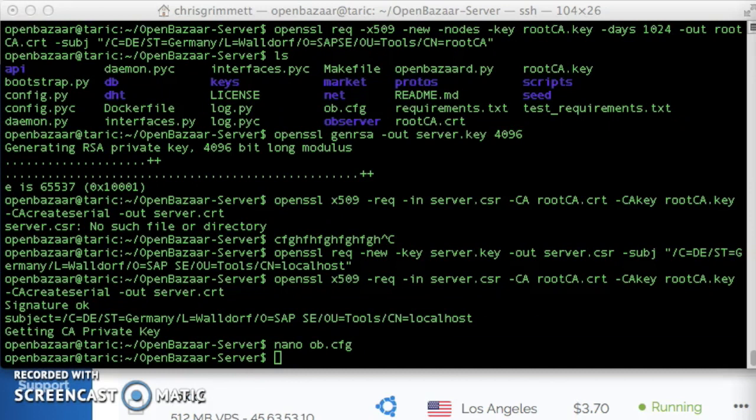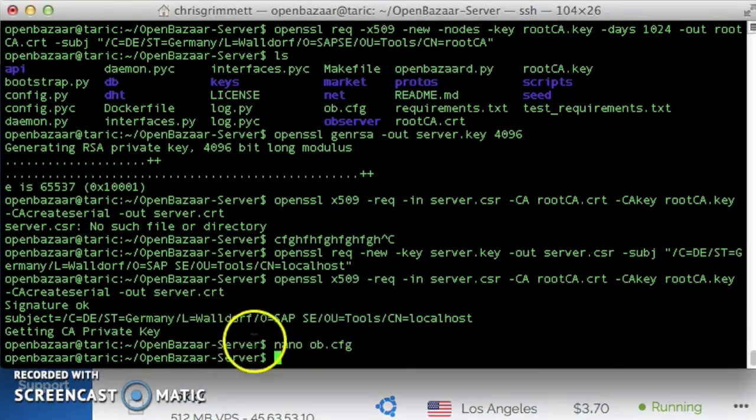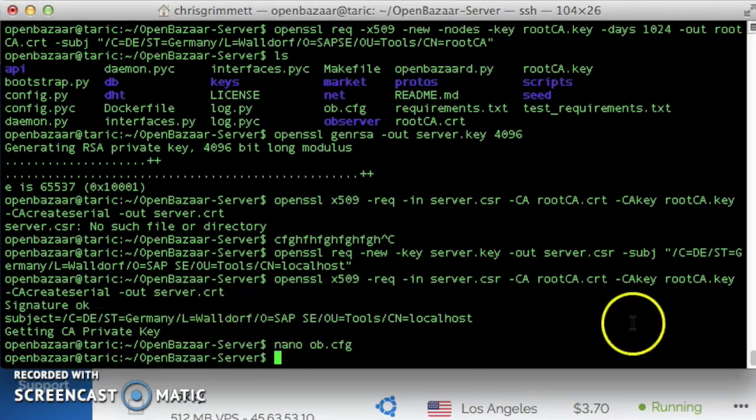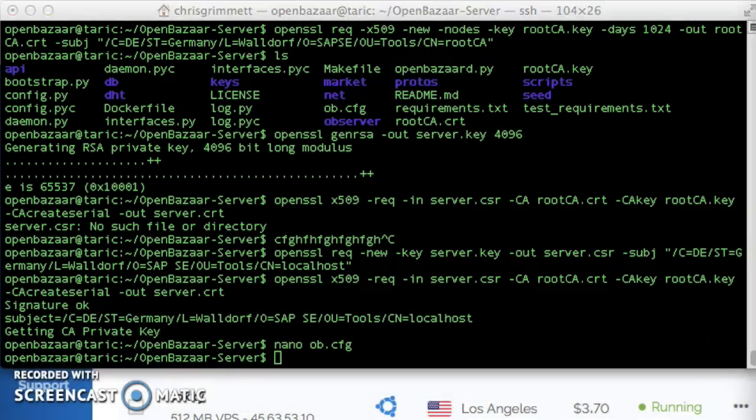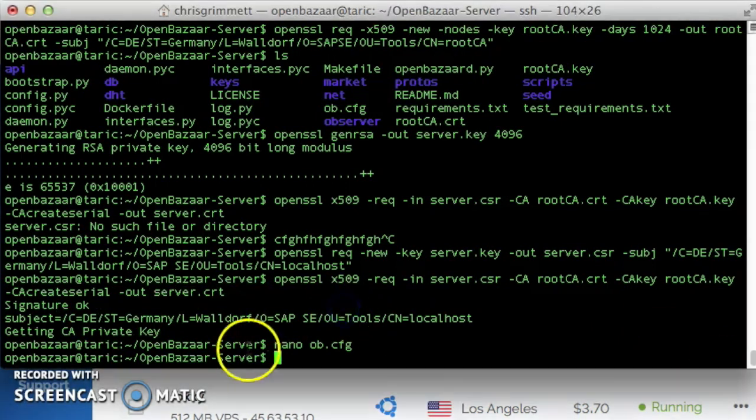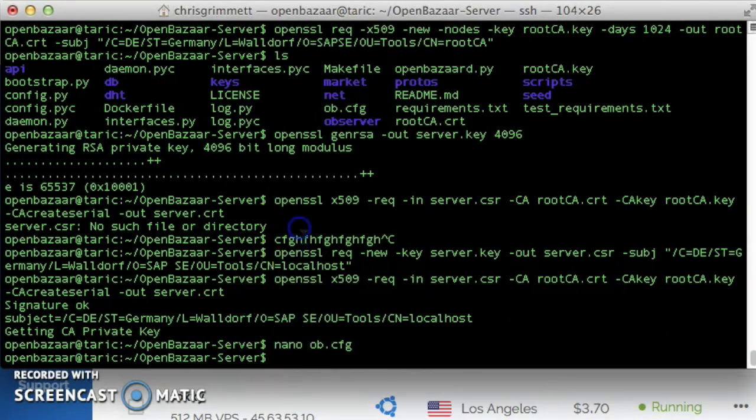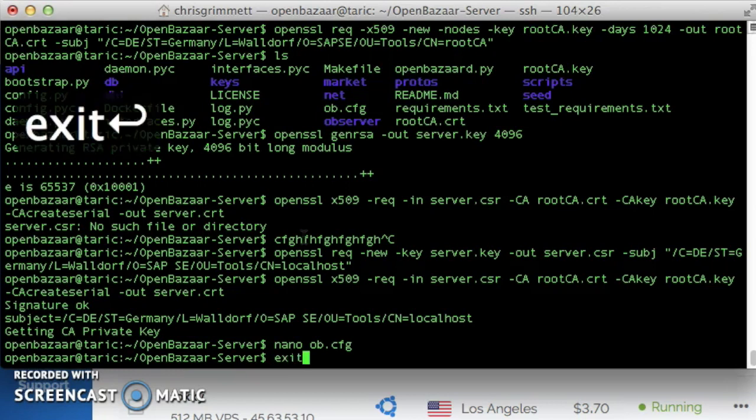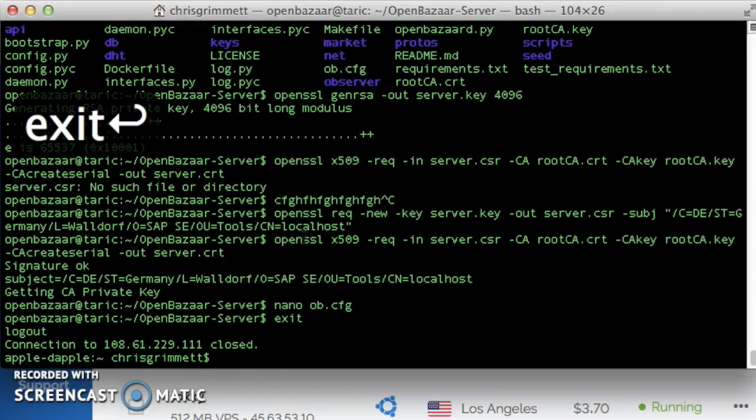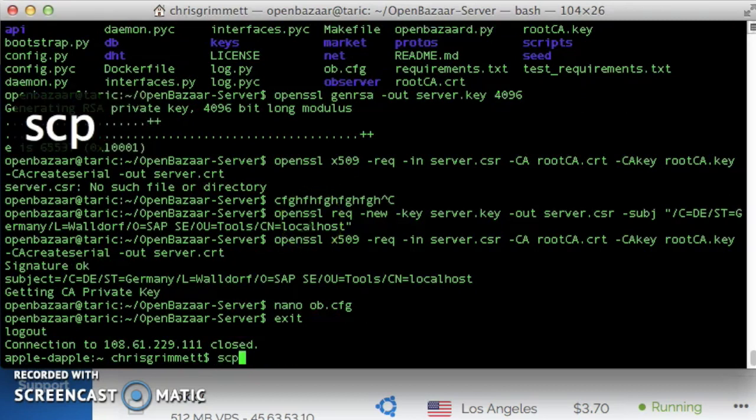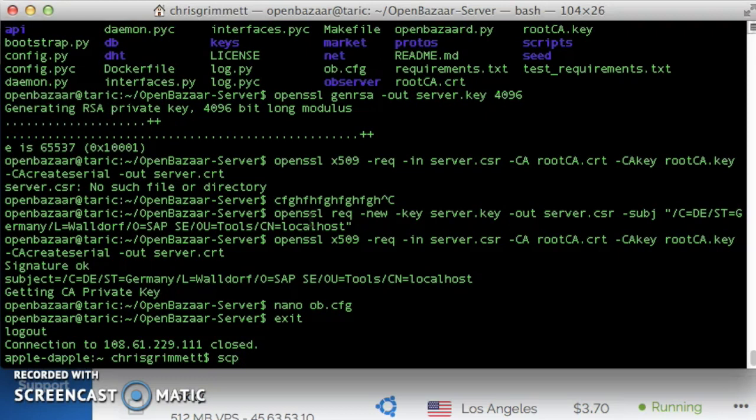And then the next step is to copy the SSL keys to their places. Since we're in the current working directory of the server itself, we don't need to copy the server's keys that are already in their place. What we need to do is copy the client's keys. So we're going to do this through the command-line interface. We're going to transfer a file from the VPS to our local computer.